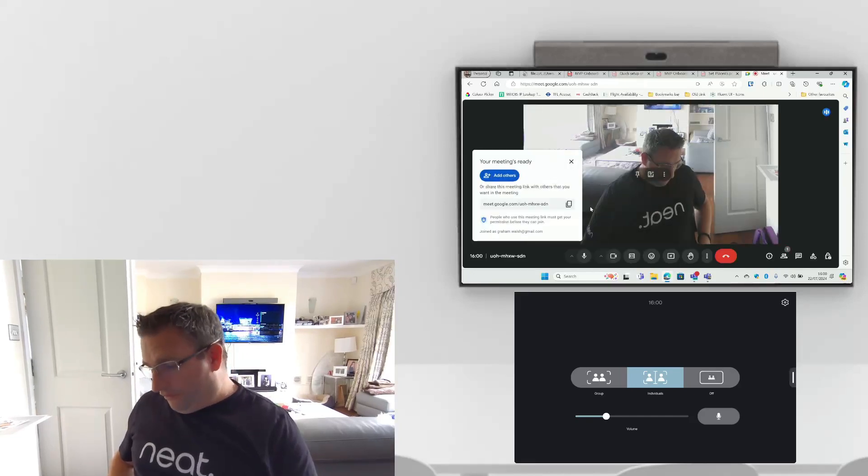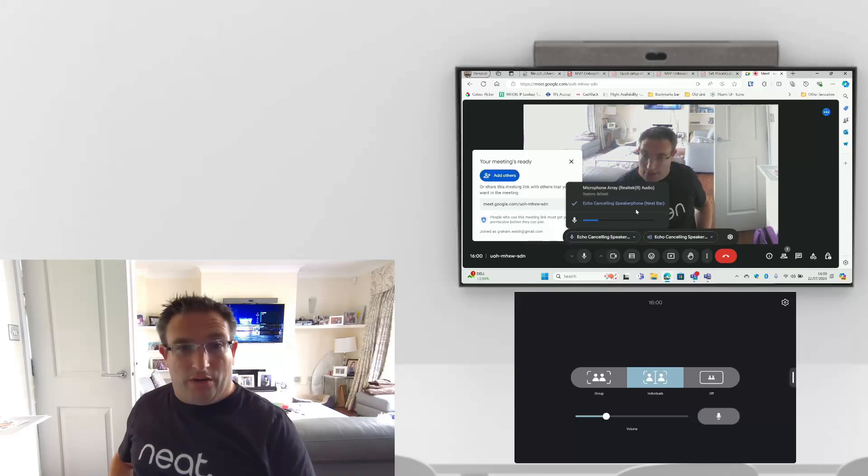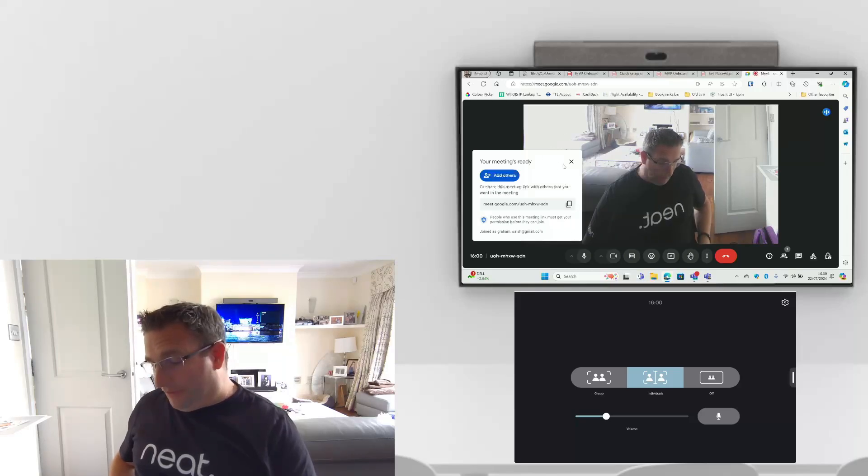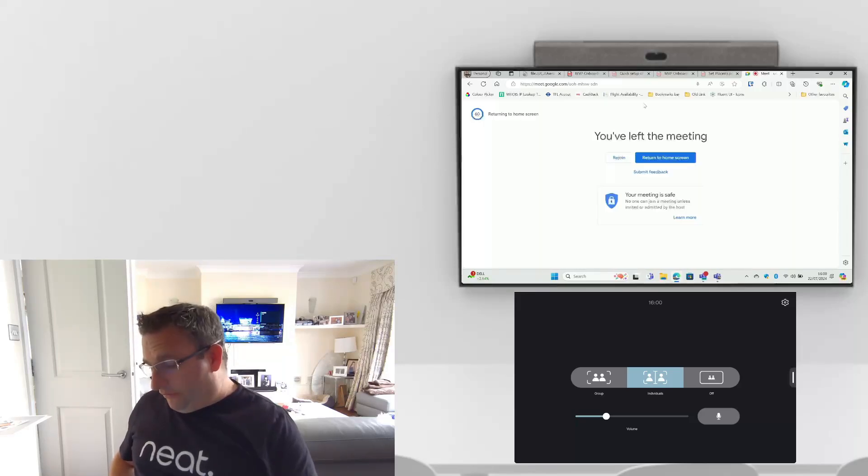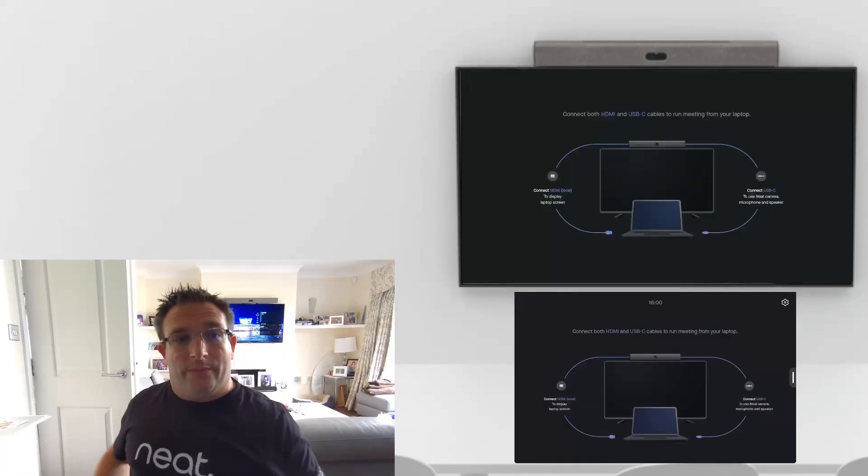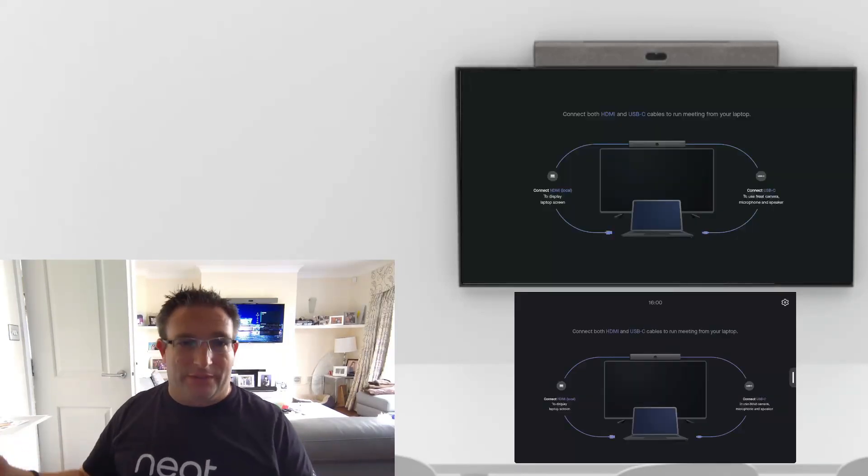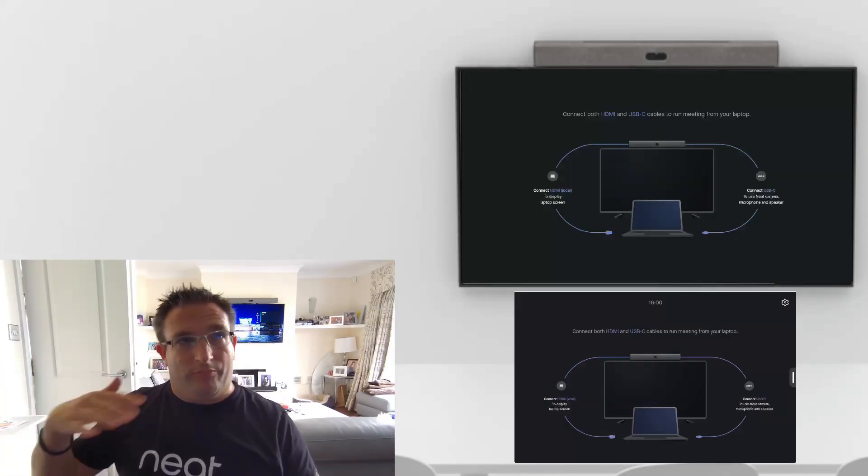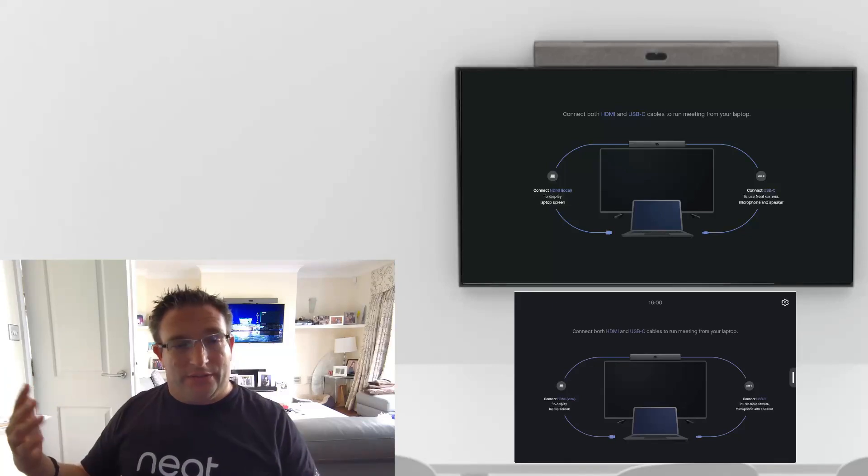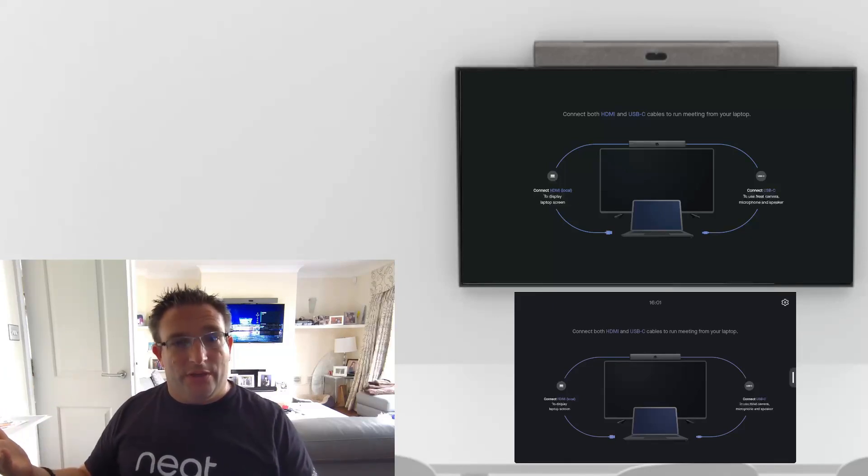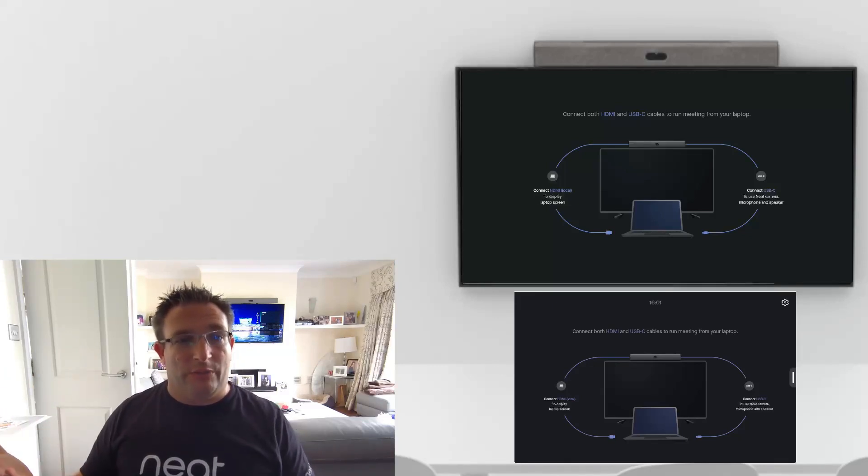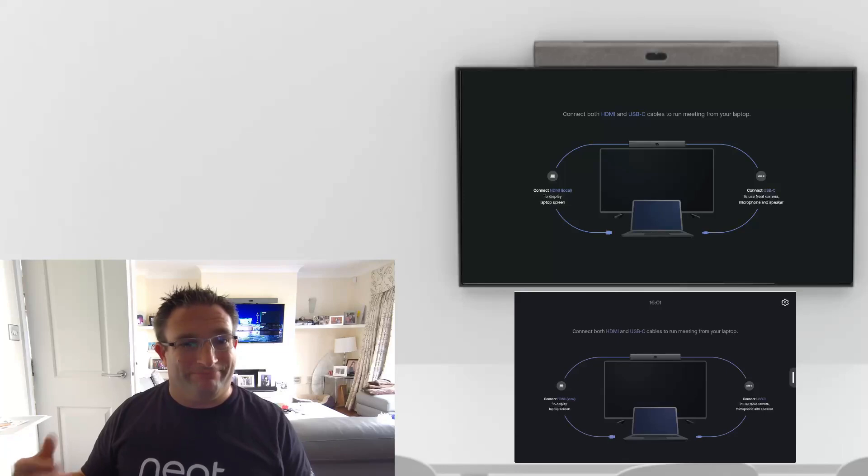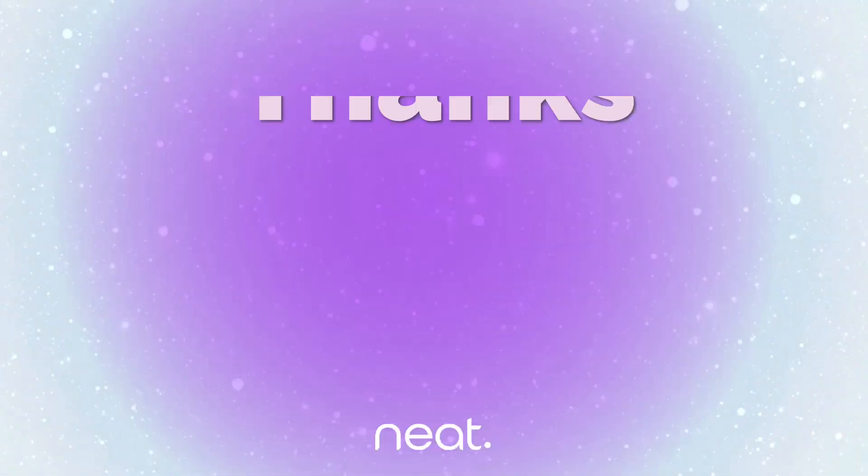There we are in our Google Meet again using our Neat Bar mic, speakers, and camera. When we hang up that call, simply unplug and we are ready for the next person to come into this meeting space and use the Neat Bar and the Neat Pad. This is in the 24.4 first release where we can do BYOD mode on the devices. Any questions let me know.